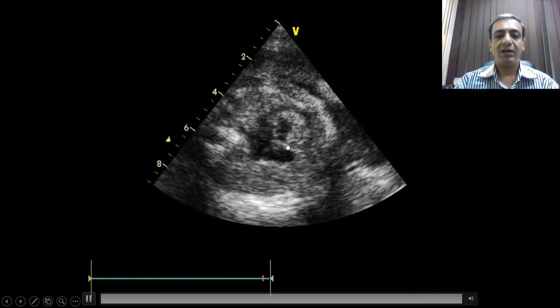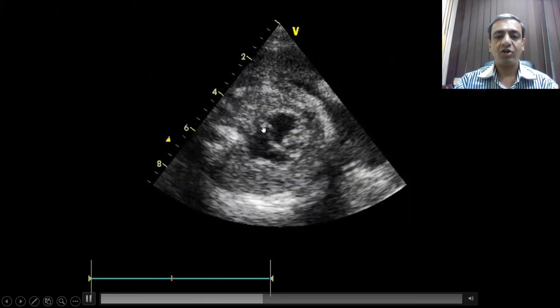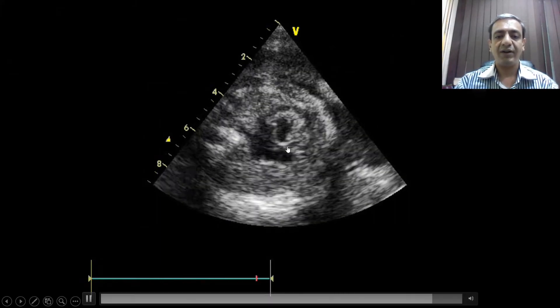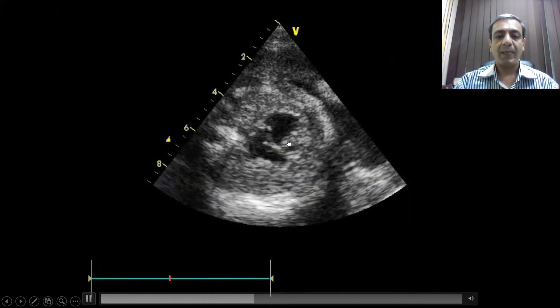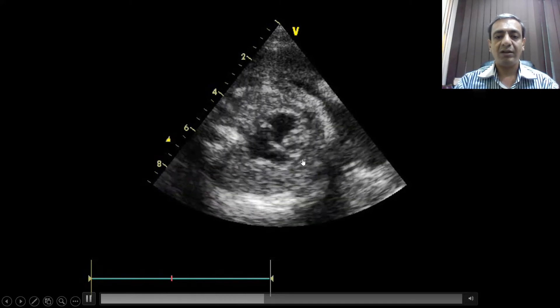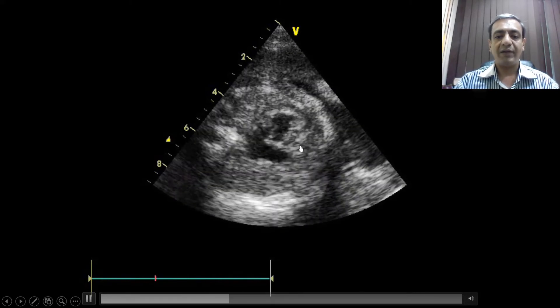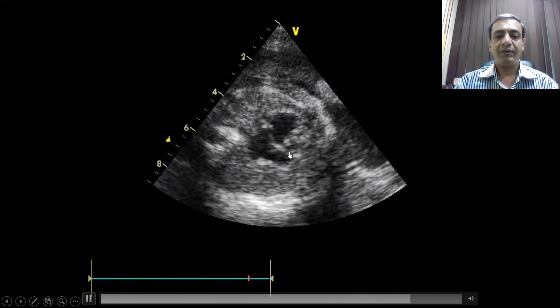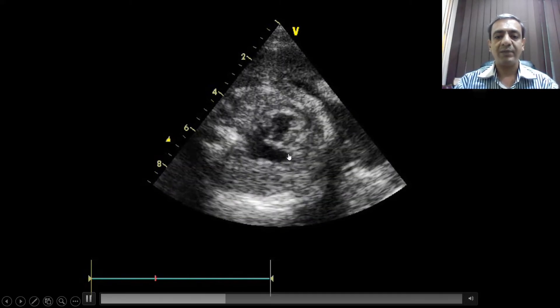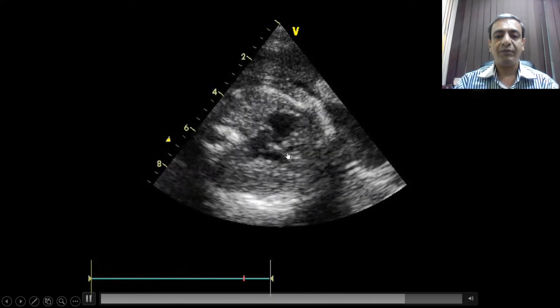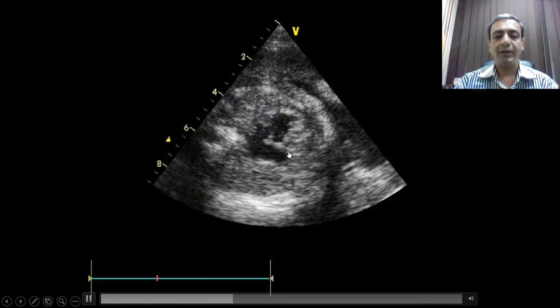Another heart showing a dominant left ventricle with a mitral valve. There is a small right ventricle with a very small tricuspid valve with only a few openings.